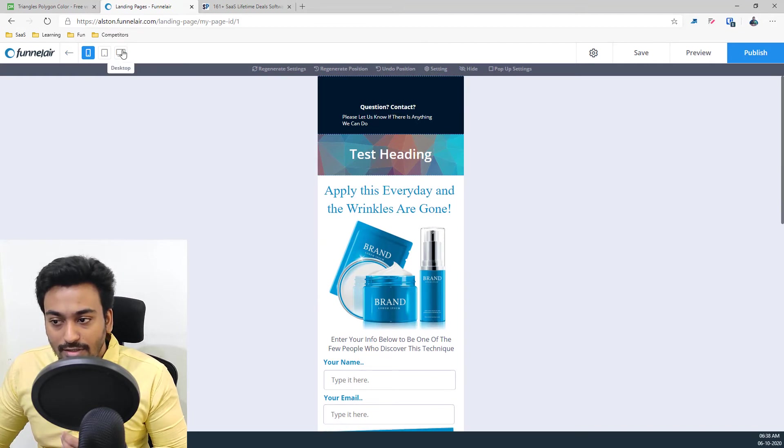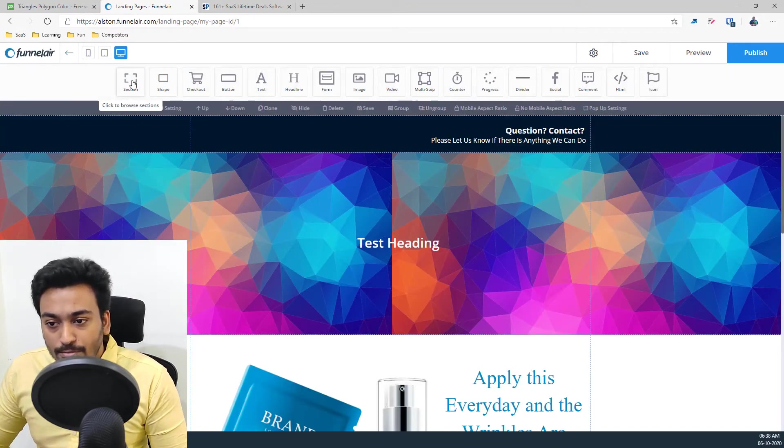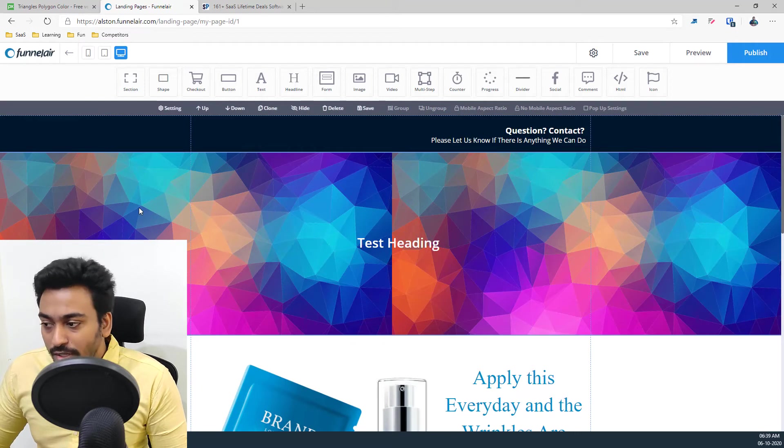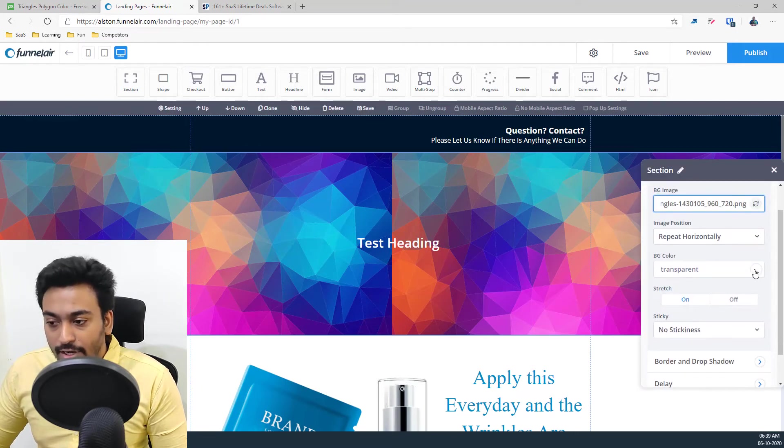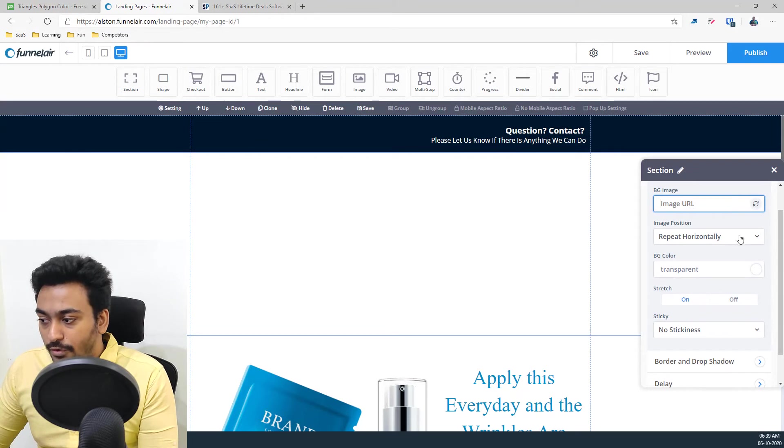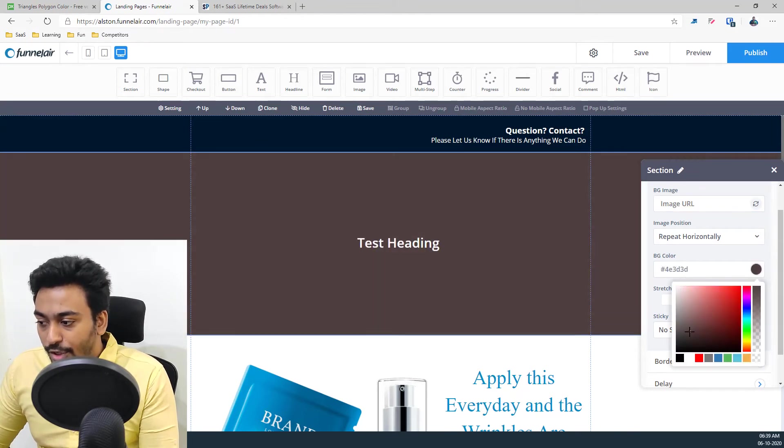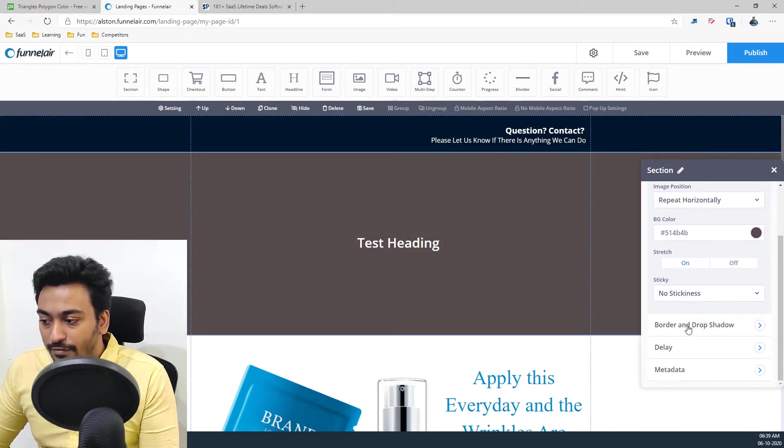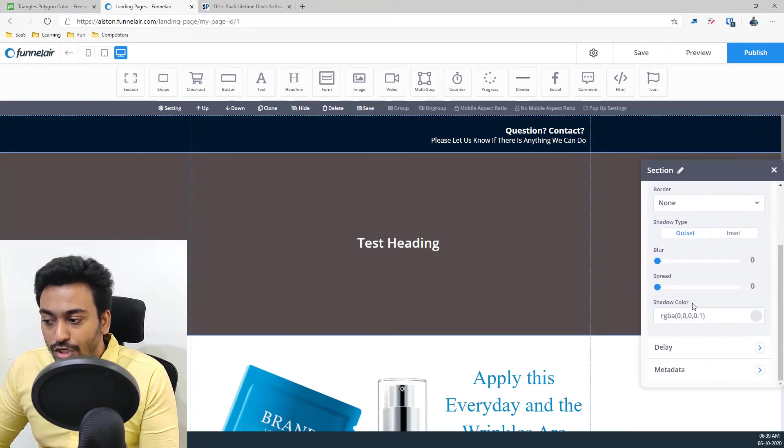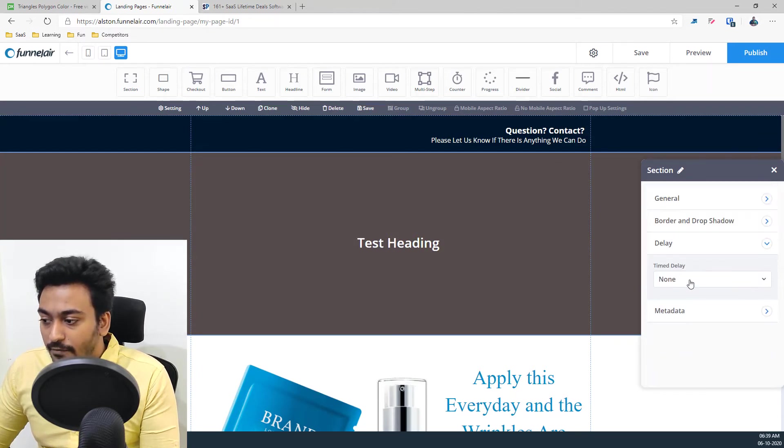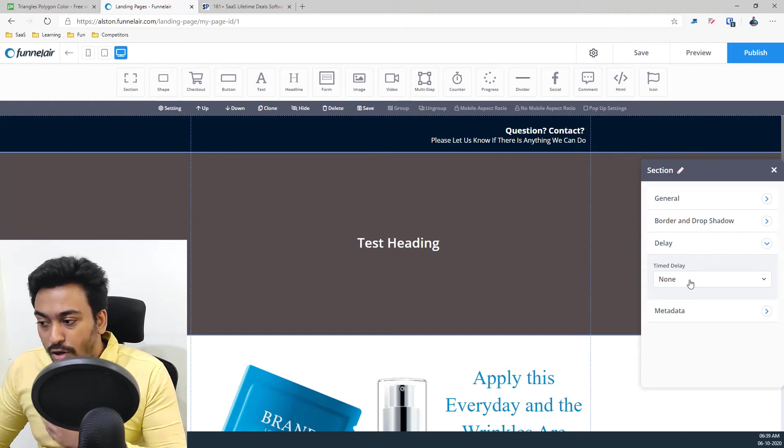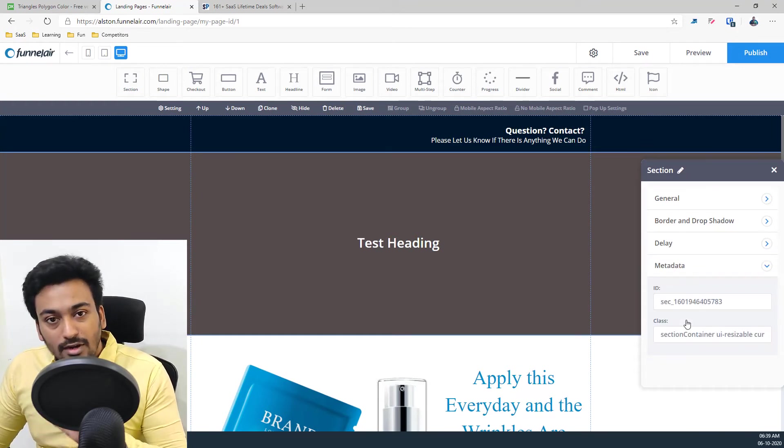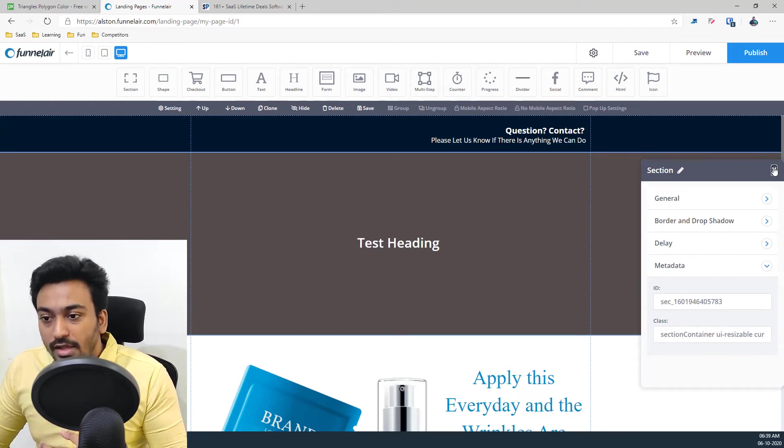Let me go back into the desktop mode. So you have the section option where you can give a background image or you can give a background color, whichever one you want. For example, you can go and give a URL. You can give all the different shadow options available for each section. Delay like an animation or on page load time and everything is possible.